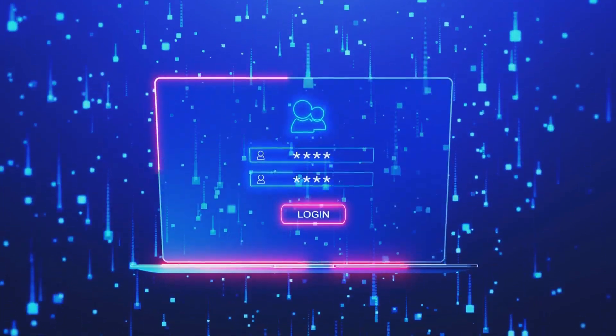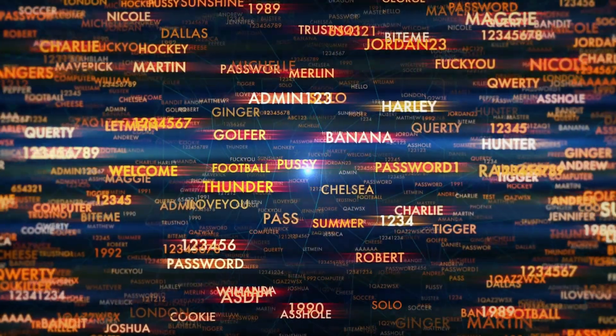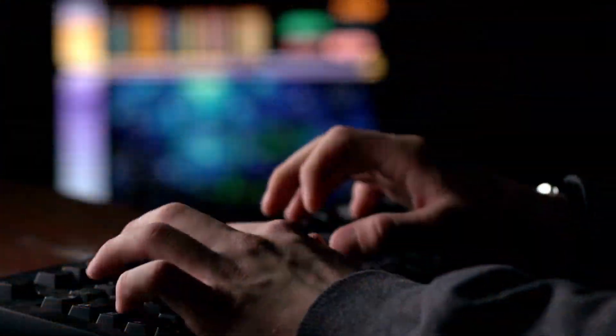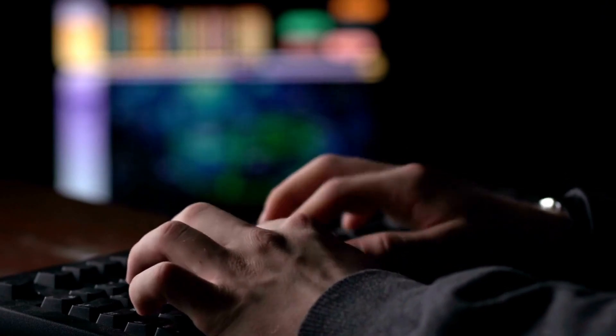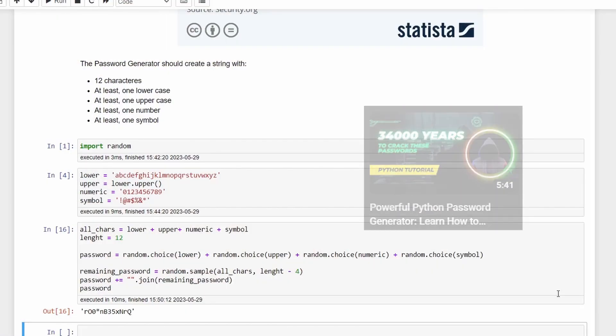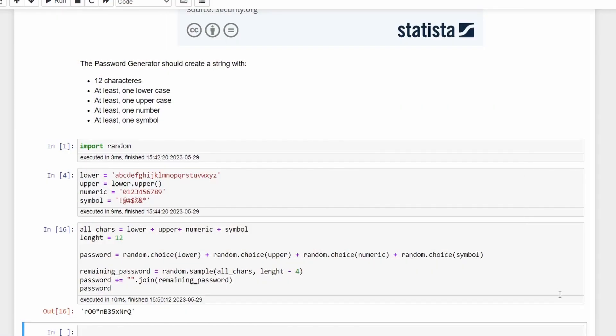In this video we'll create a UI for our password generator. If you didn't watch the last video, this was the code that we created to generate a safe password. So basically we'll grab this code and build a function.